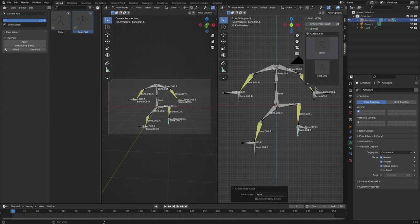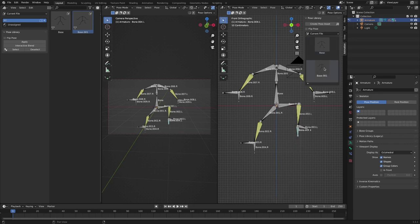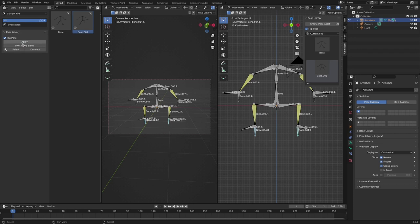Since it is symmetrized, if you set the pose of the left leg and check the flip pose, the right leg can also use the pose of the left leg.